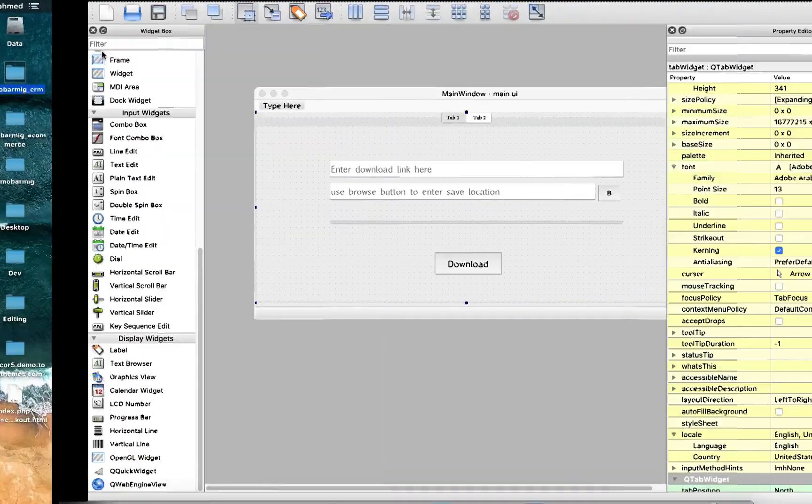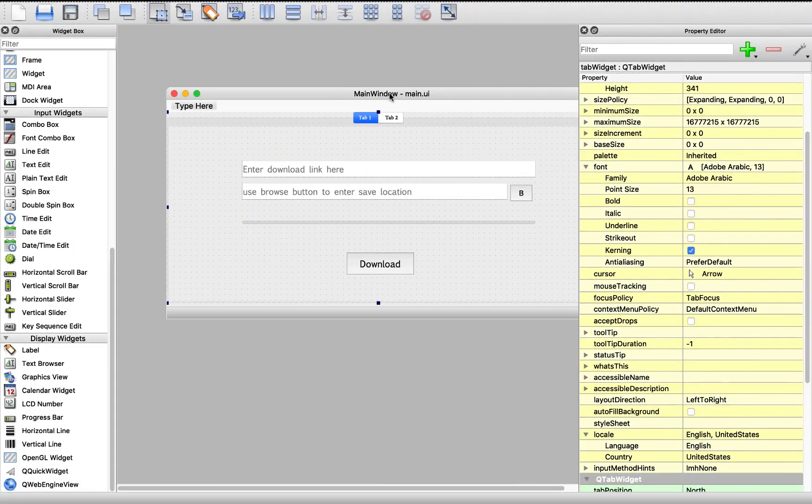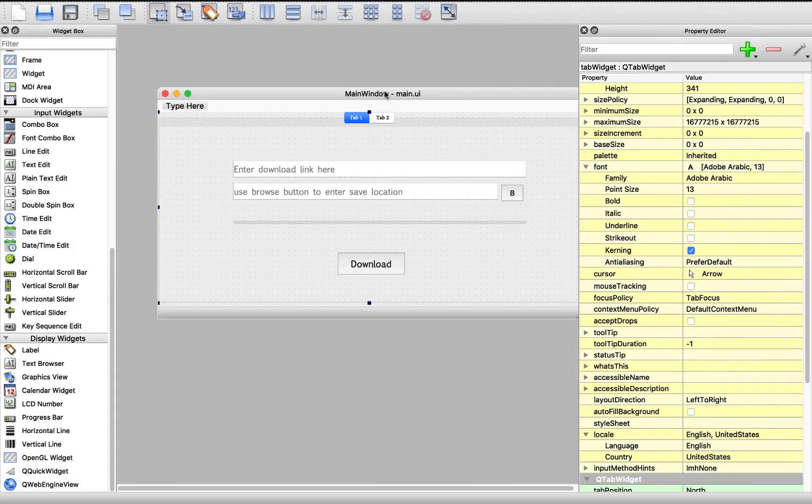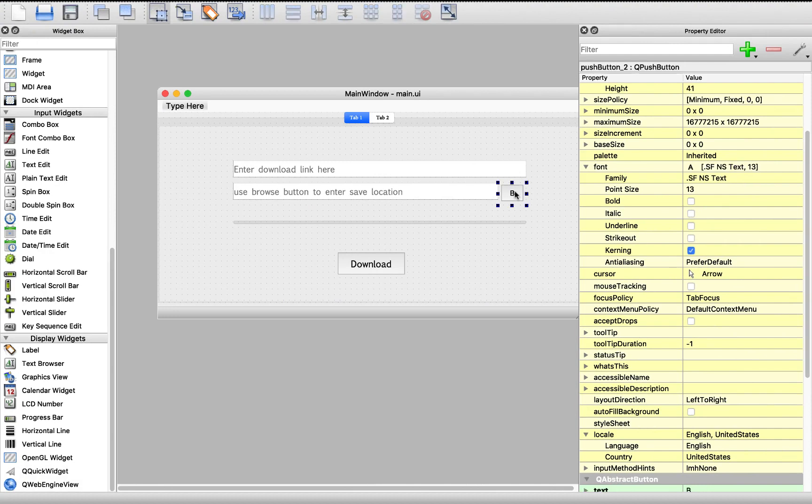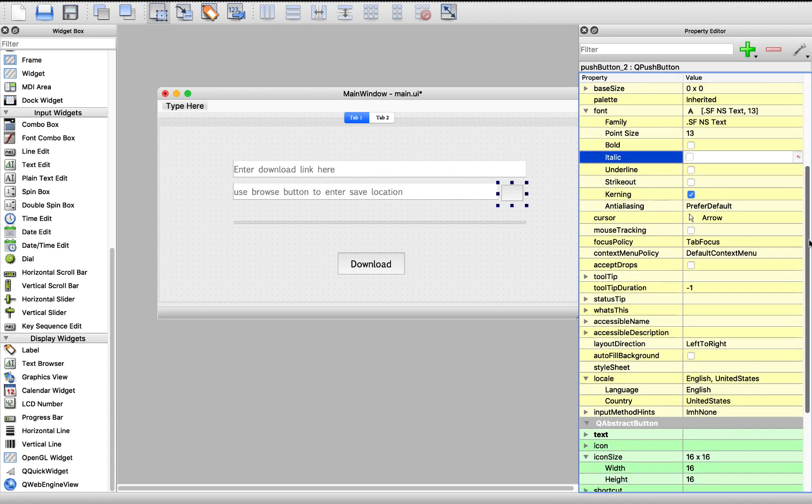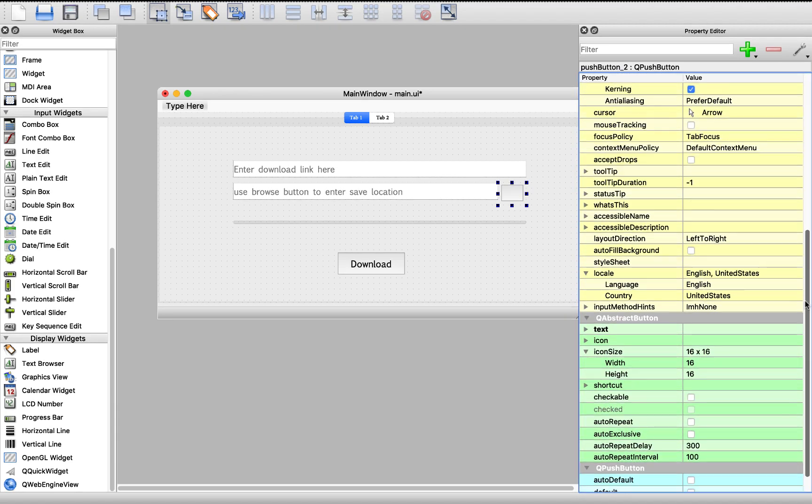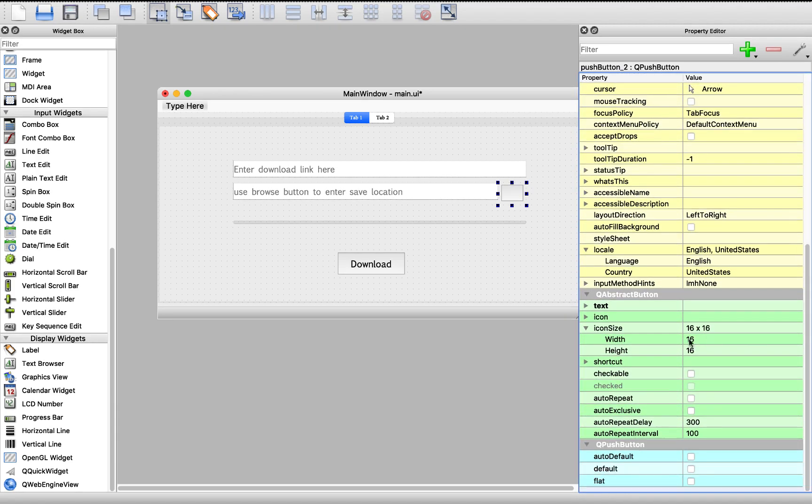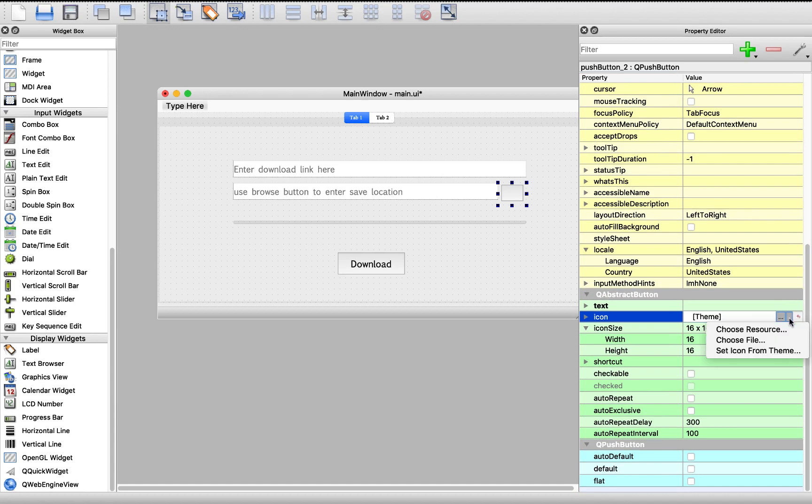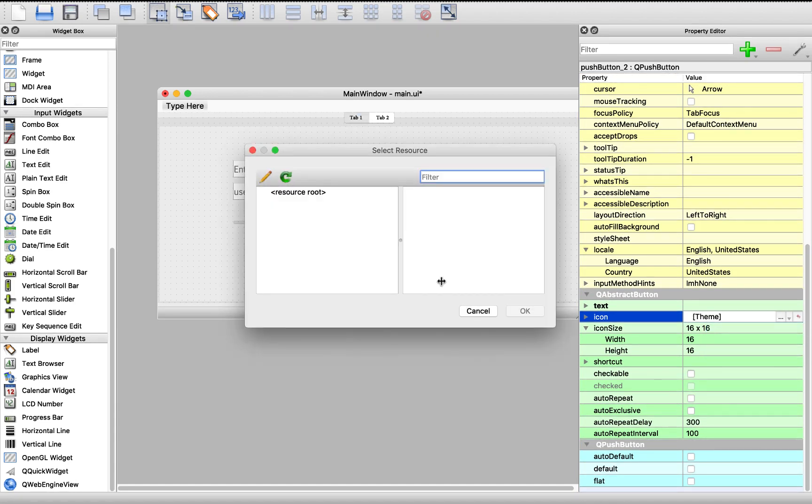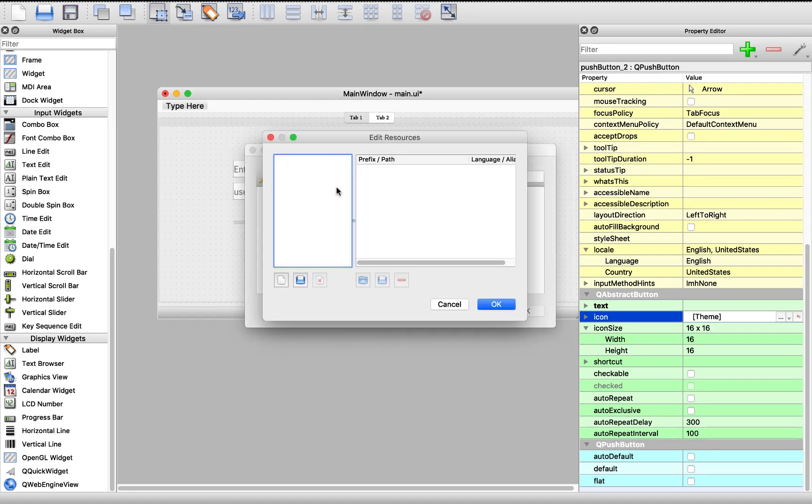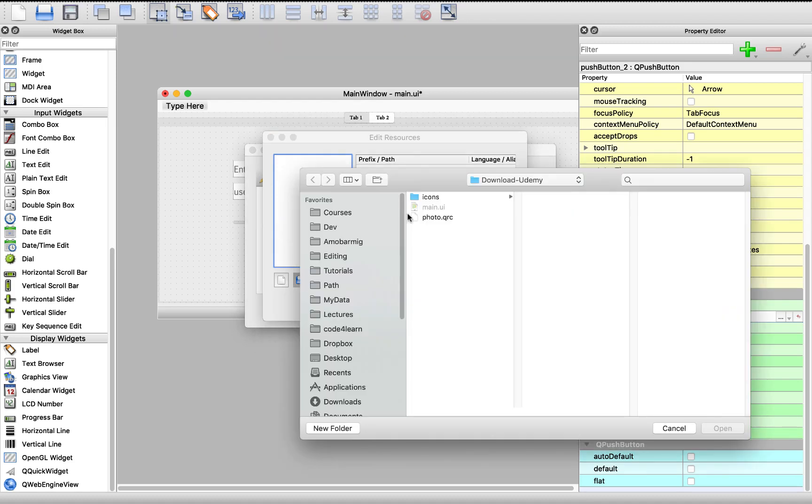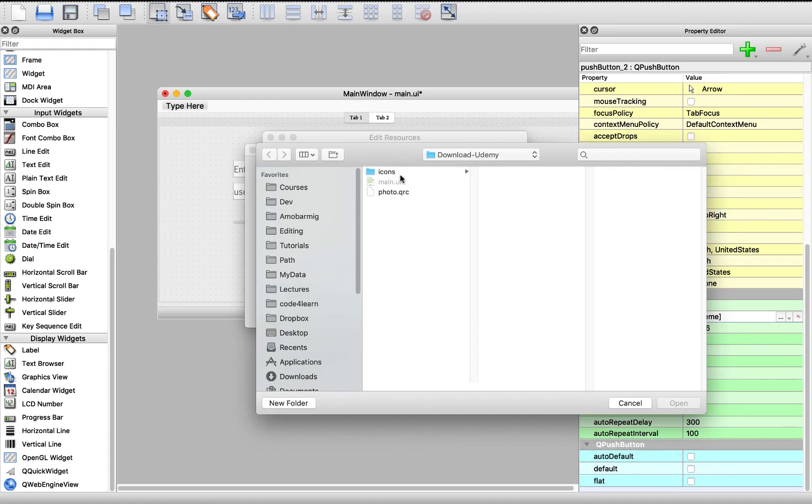So, don't worry. Let's open the design, the designer here. And let's add an icon for this browse button. Move this text. And here. Move down. To the icon tab. And using this arrow, we will choose resource. There is no resource here. So, we will check to add a resource file. This will open a resource file. Okay. Press this. And we will choose photo.qrc.